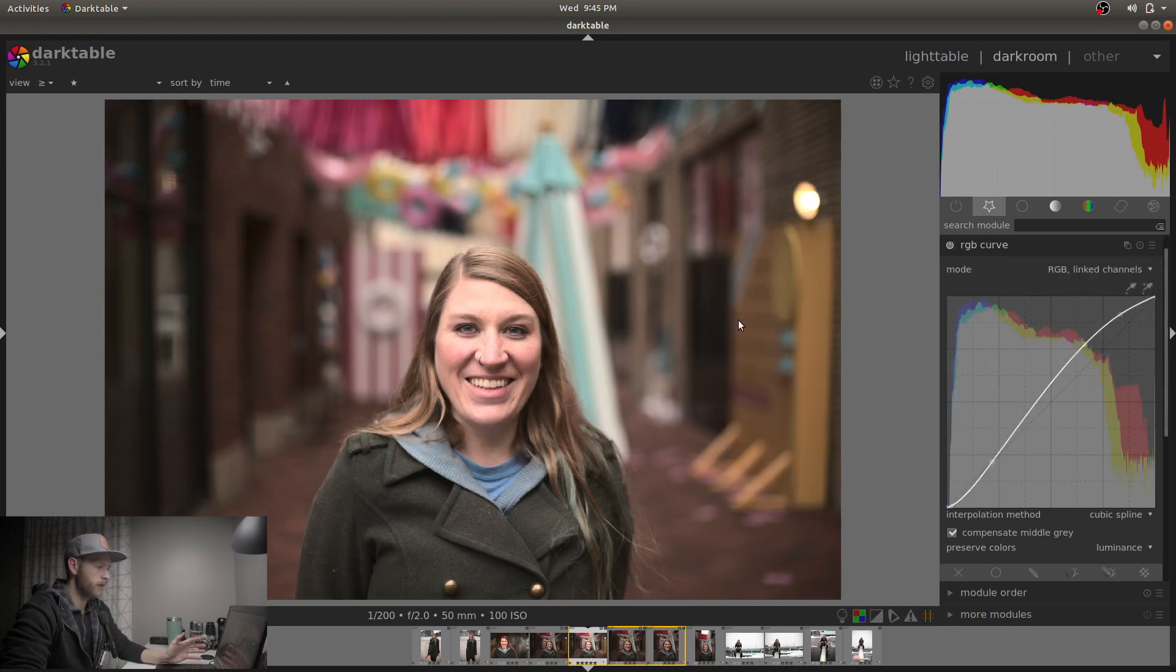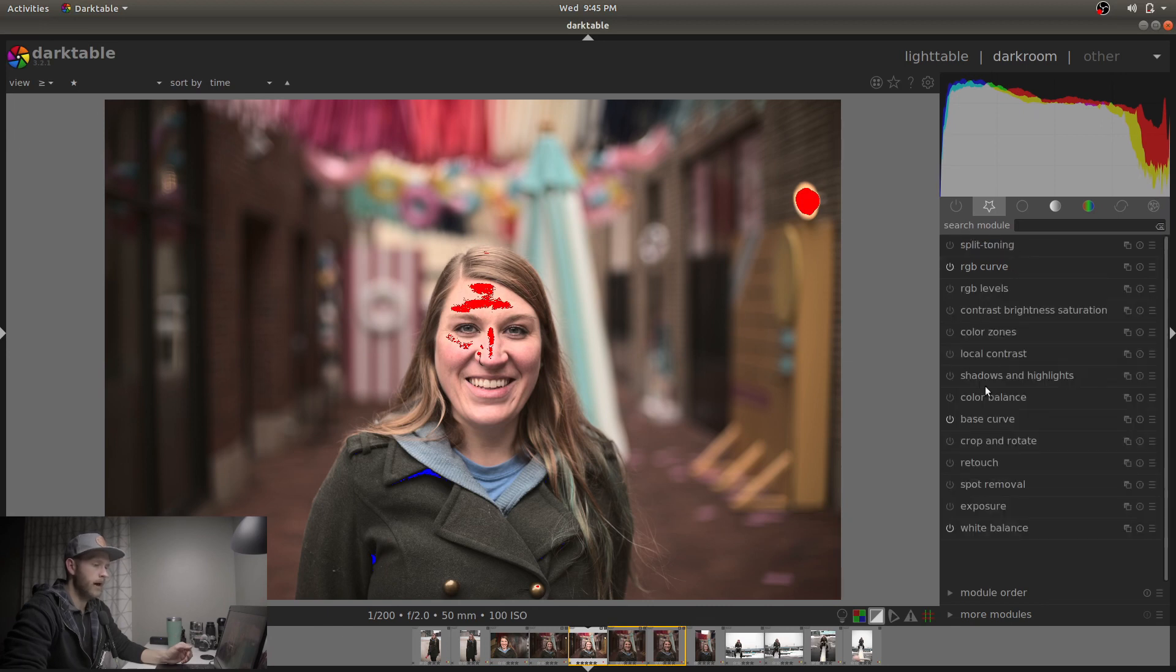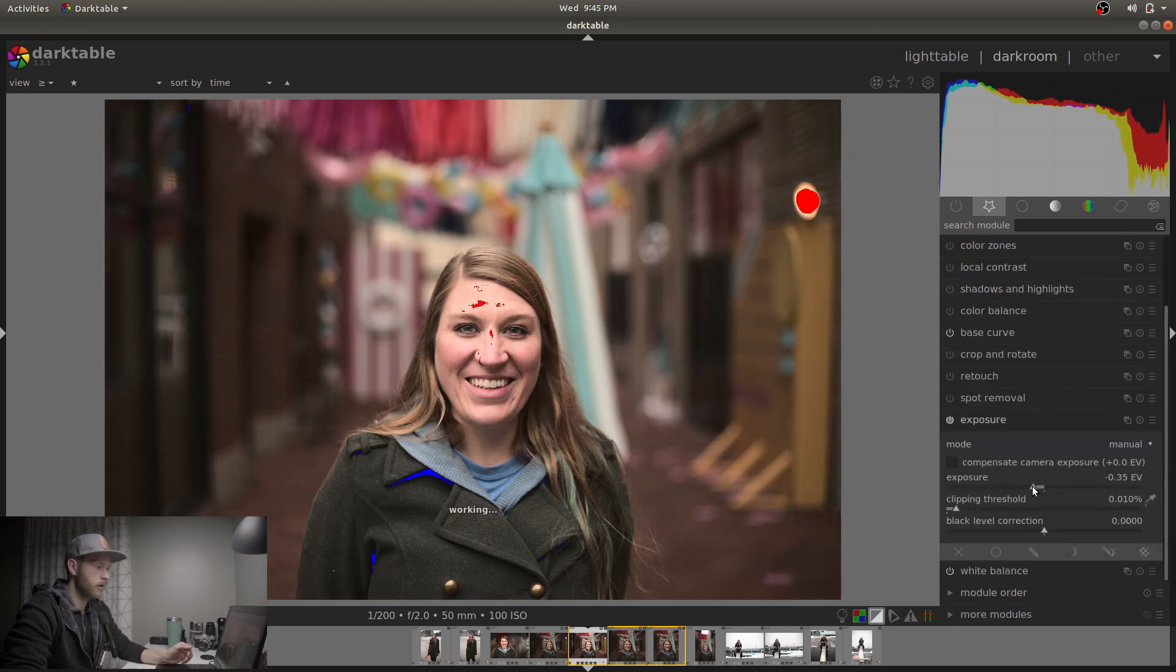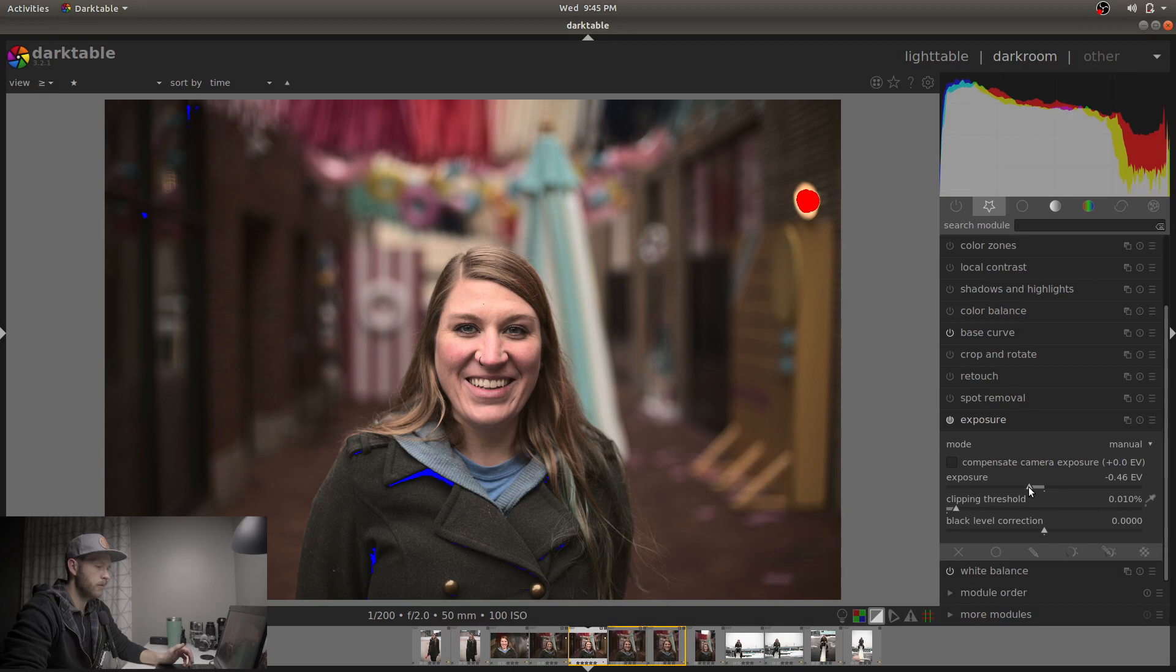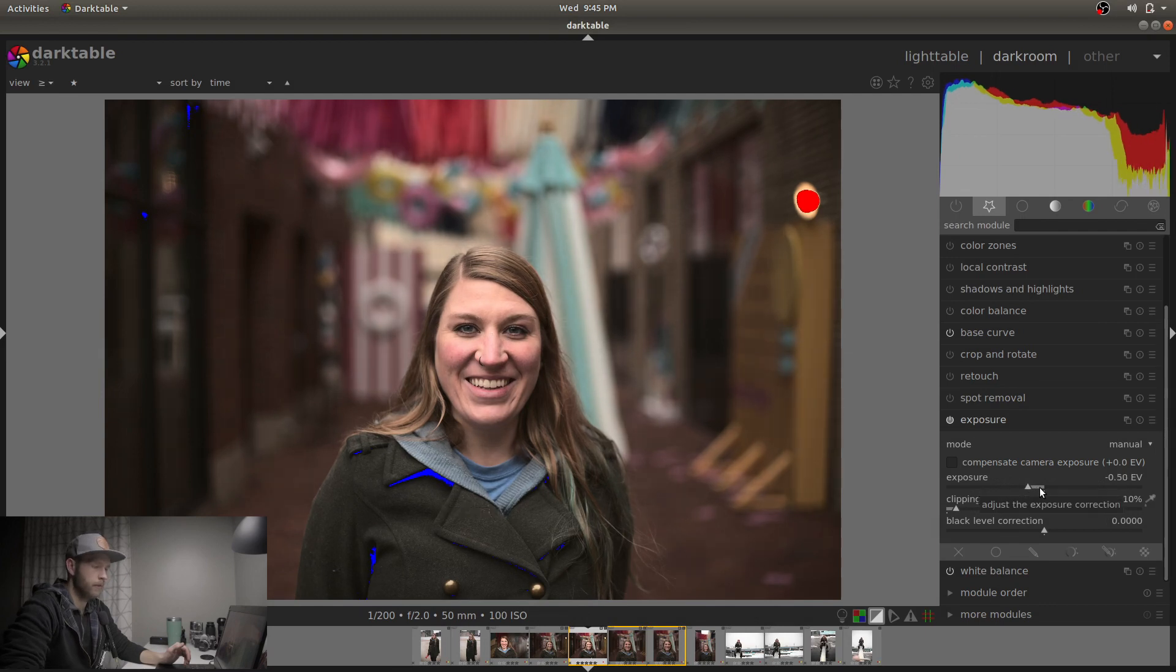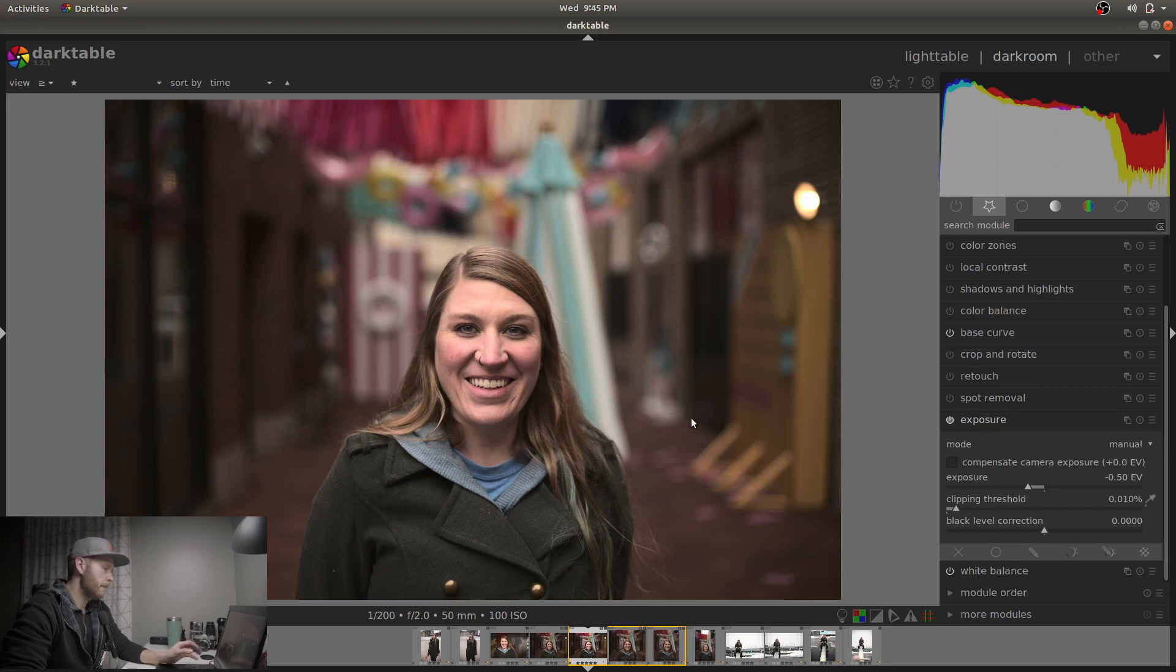So what this is going to do is it's going to overexpose. Like you can see there, it's going to be way too hot. So we're going to back off the exposure until we lose our overexposed indicators there. I'm scrolling back on the wheel. So if you're on a slider, you can scroll up or back on the mouse wheel and that'll give you small increments. So that's pretty good.